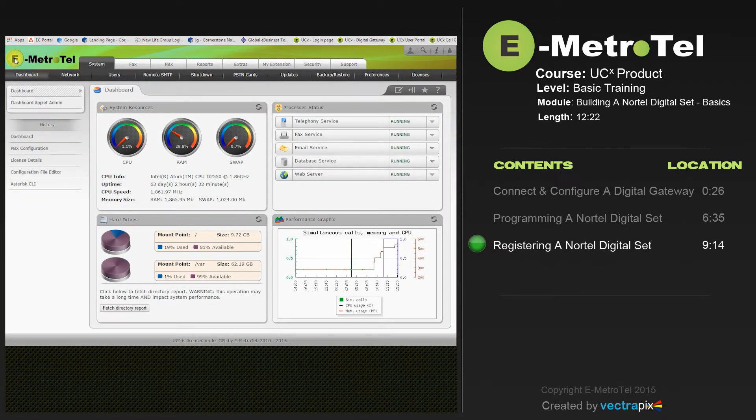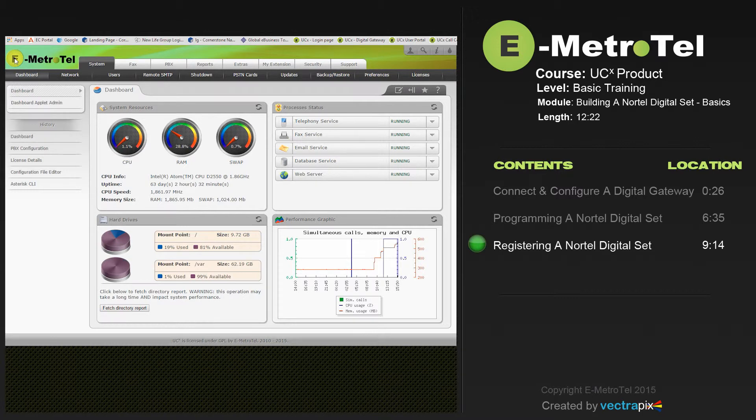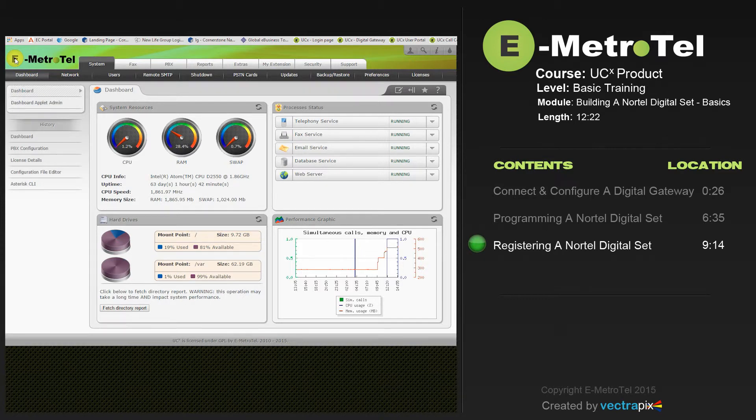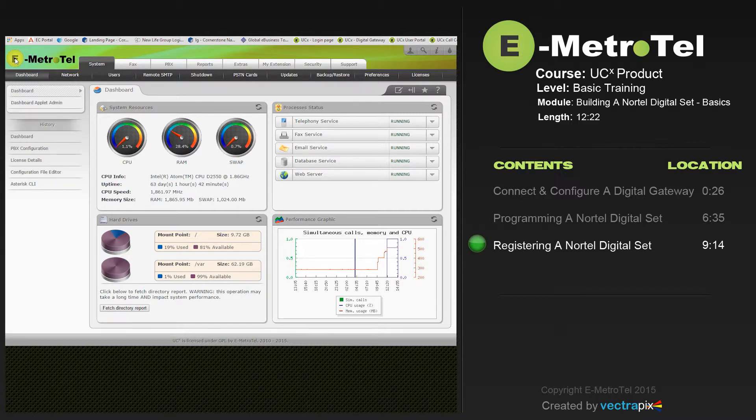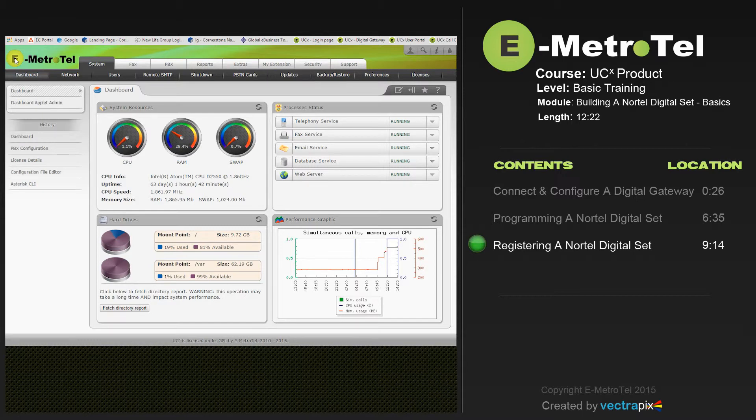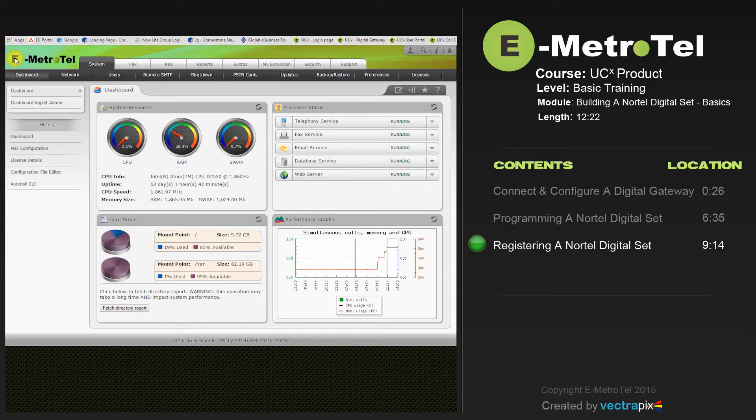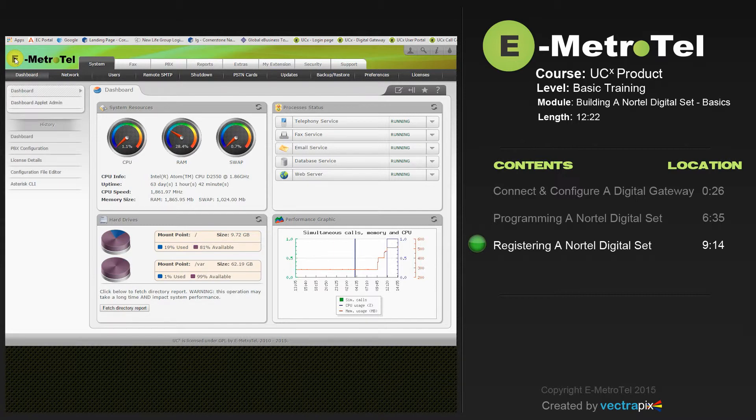Before a Nortel set can be manually registered to the UCX, the Set Base Configuration feature must be turned on. The Set Base Configuration feature provides the ability to associate physical Nortel phones with the UCX extensions. A set can be connected and through a simple menu-driven procedure using the set's display and keypad, the user can finish the configuration of the set. Set Base Configuration allows sets to be configured on a UCX before the system is shipped to a customer site. This means a lot of configuration can be done without the expense of being at the customer location. It also decreases the time to install sets.